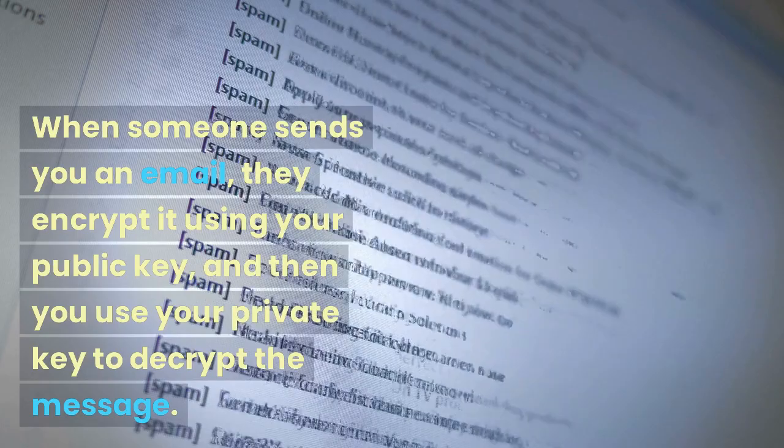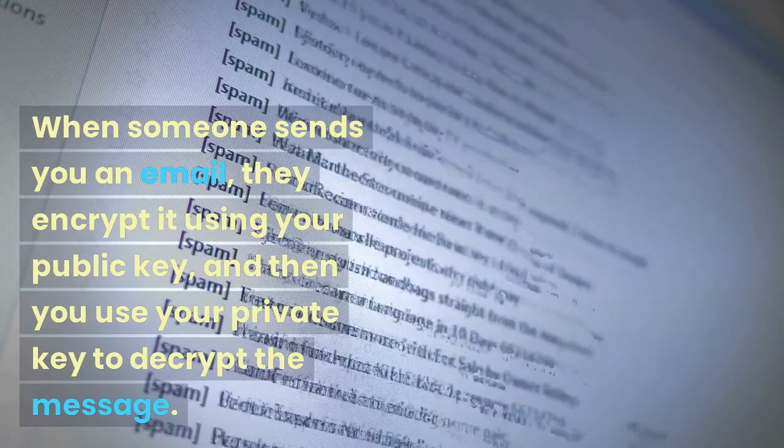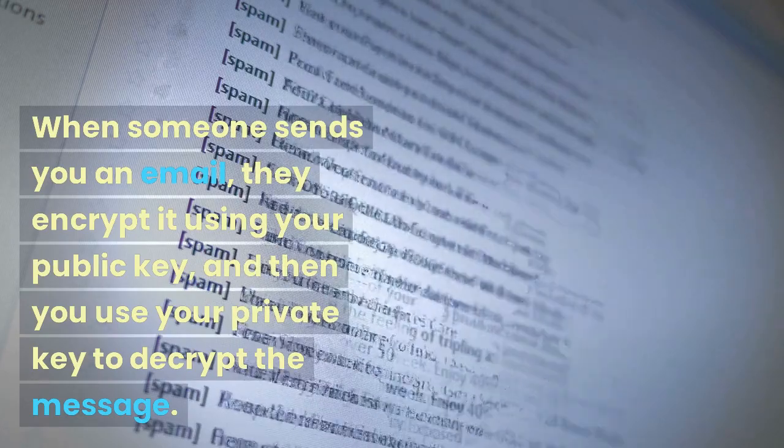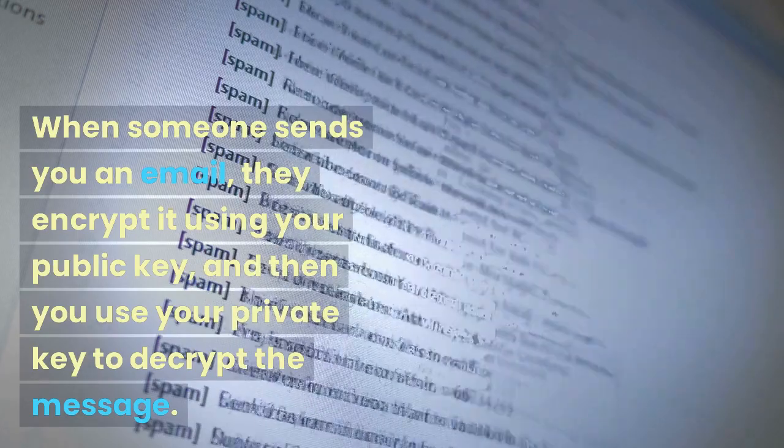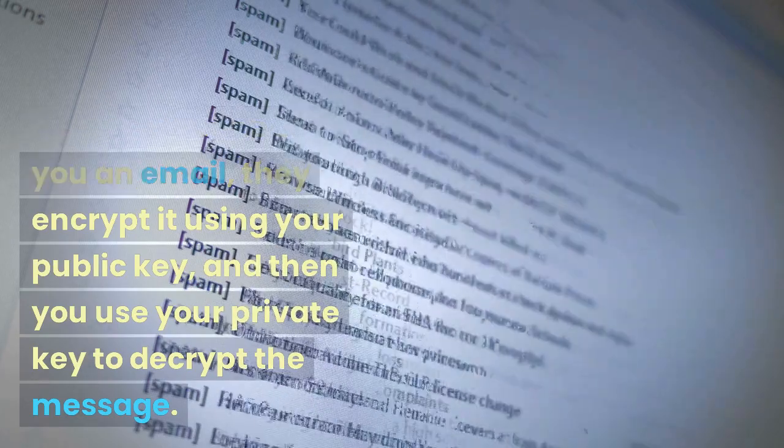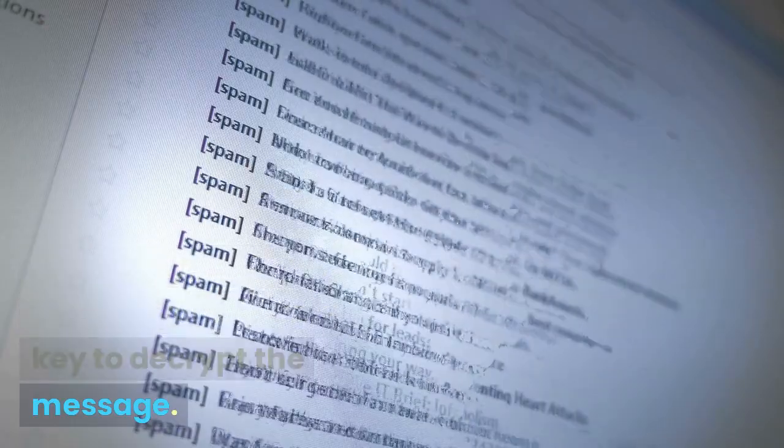When someone sends you an email, they encrypt it using your public key, and then you use your private key to decrypt the message.